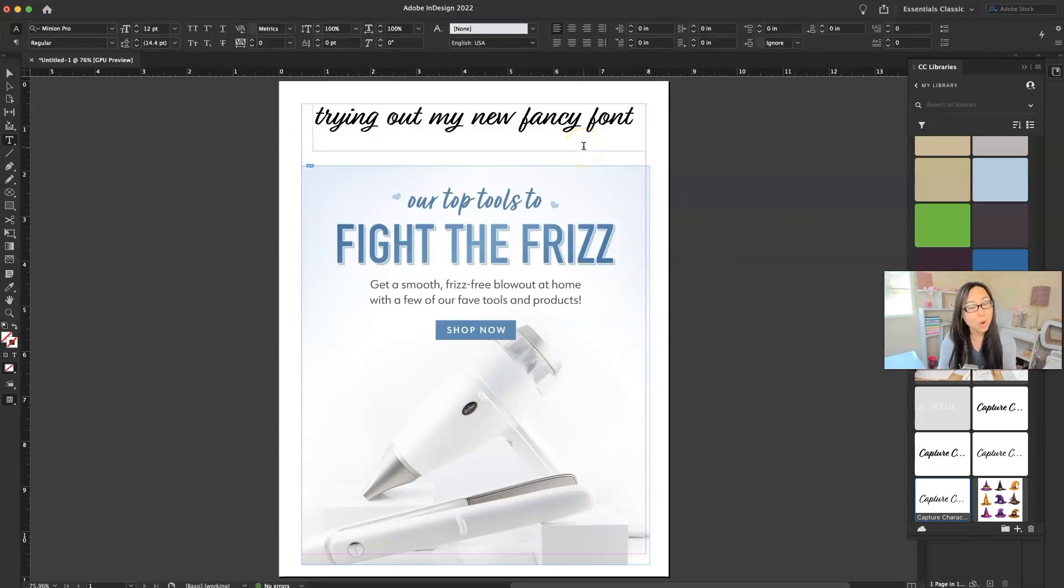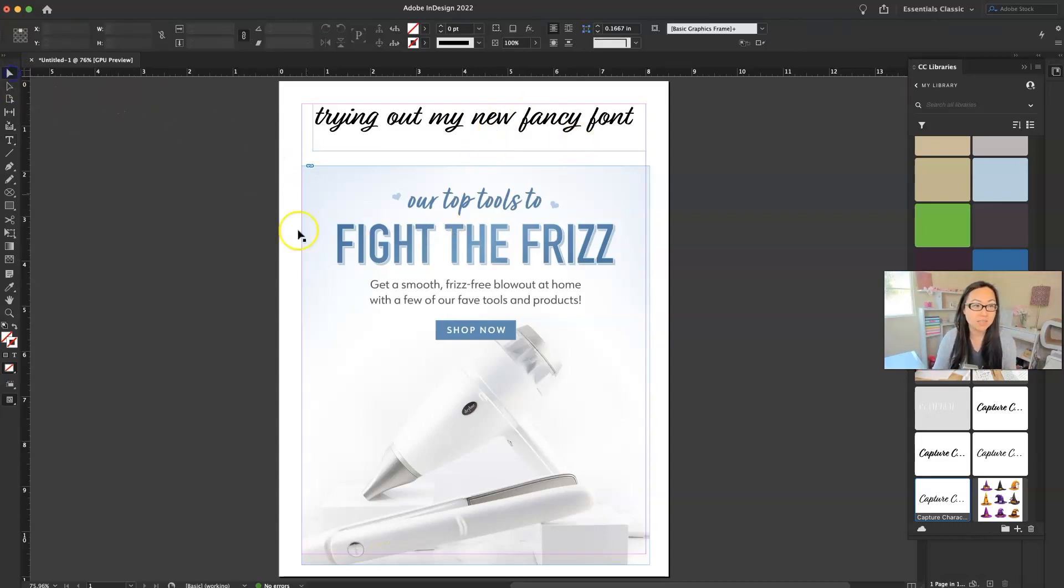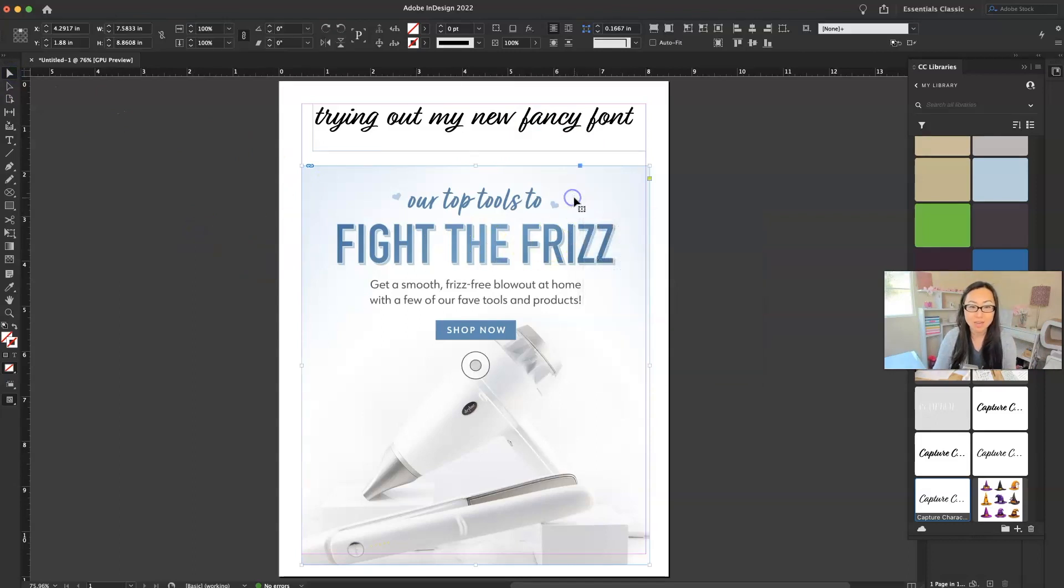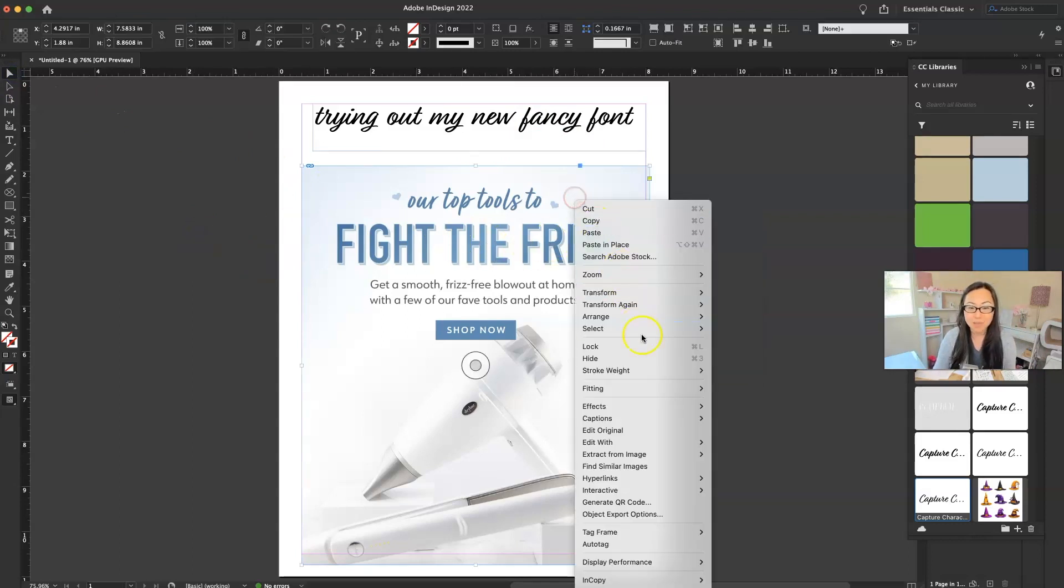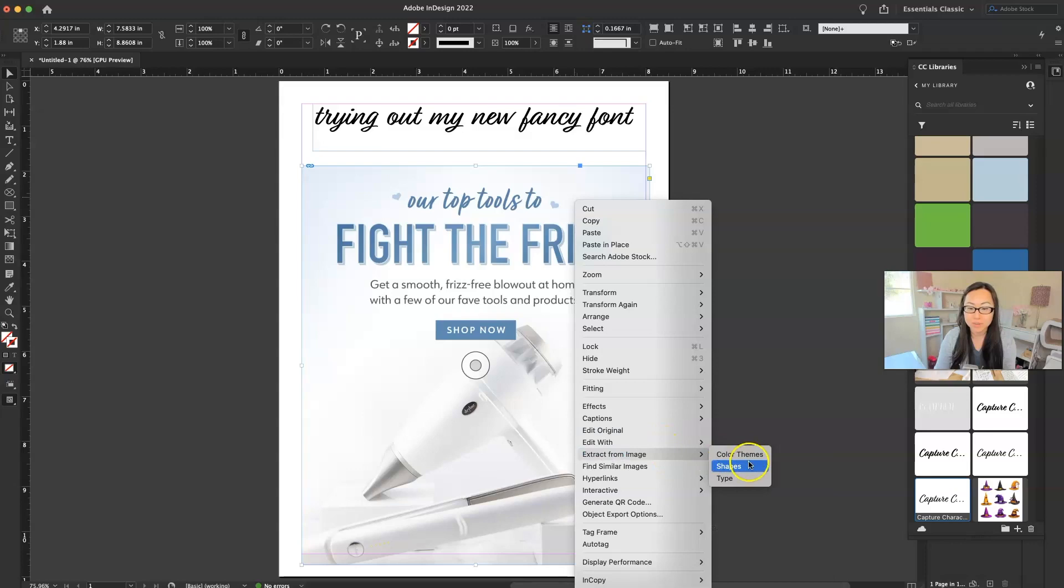Now let's say I also really like the colors that are on this page. So I'm just going to go back to that selection tool. I'm going to right click on that image again. And I'm going to go over here to extract from image and I'm going to go to color themes.